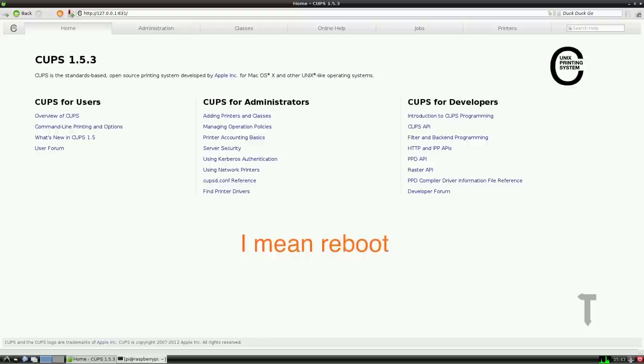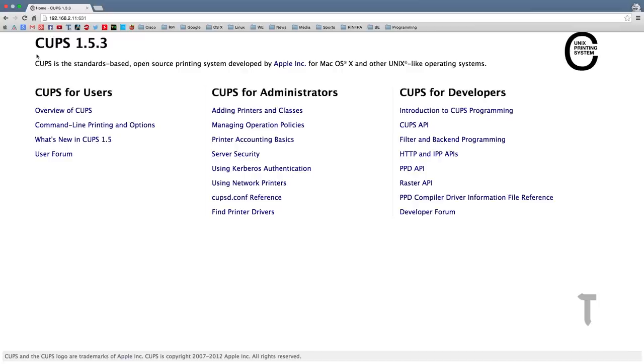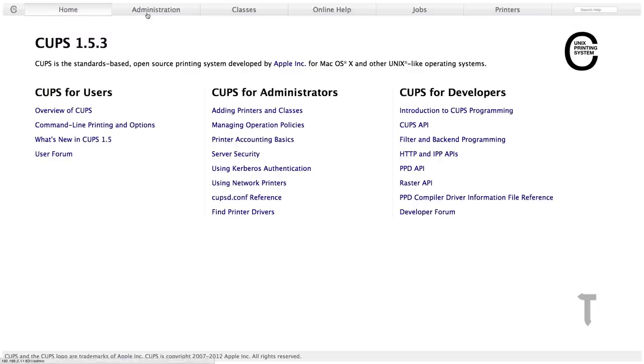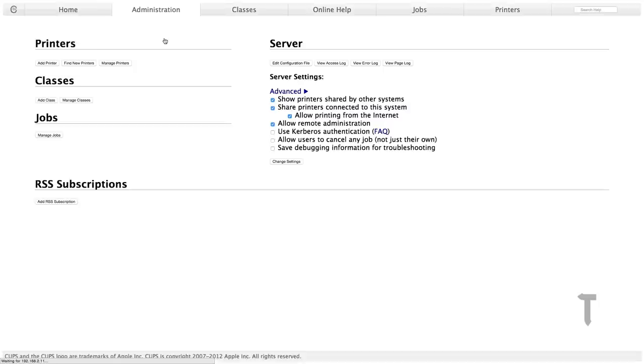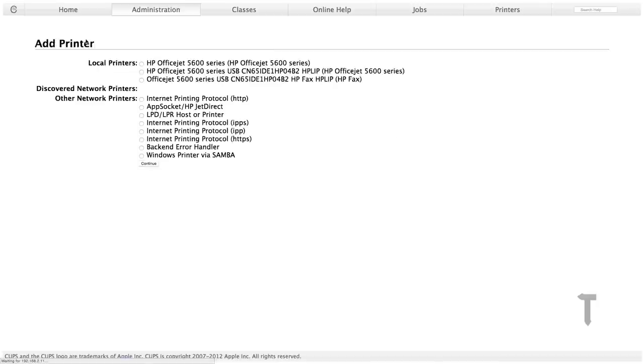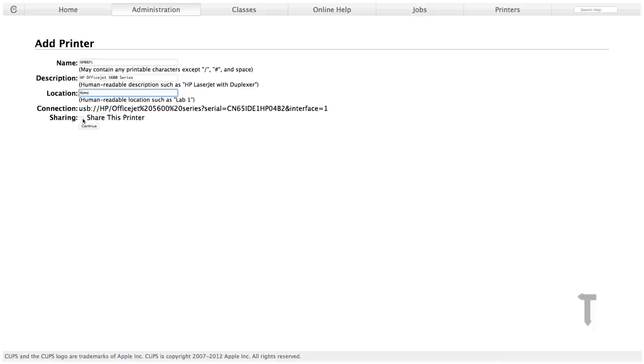Once the server restarts, it will take you back to the loopback address with the port number 631. Now you can switch off your Raspberry Pi and reconnect via SSH. Now we will access the Raspberry Pi printing service wirelessly. We will go into the administration section again. We will click on add printer, and it will ask us to access the website through HTTPS, which we will do. Once you click on add printer again, it will look for all the local printers. Select the printer that you want—mine—and click on continue.